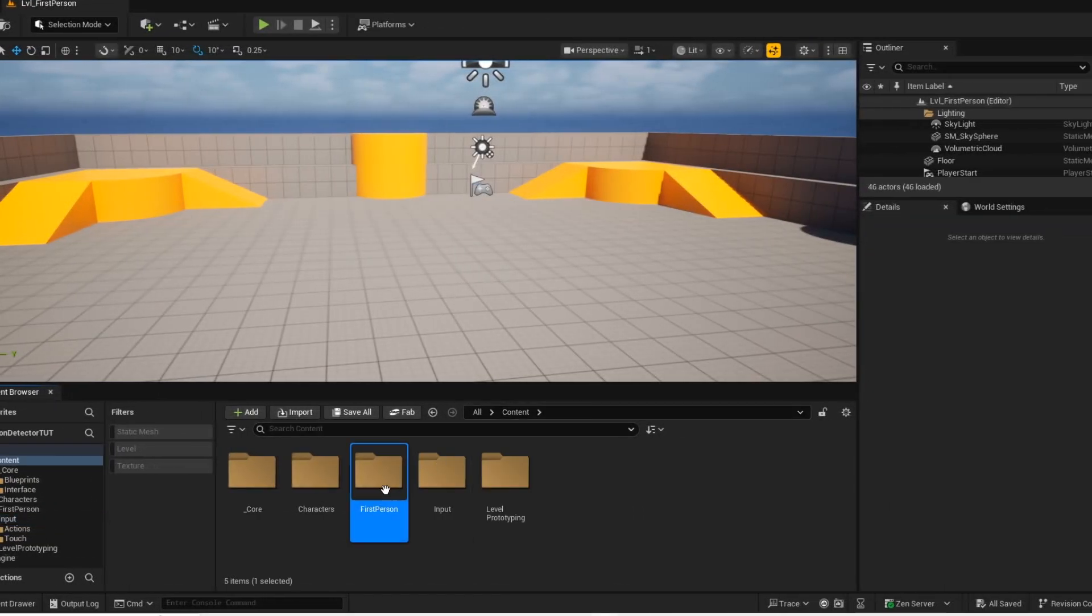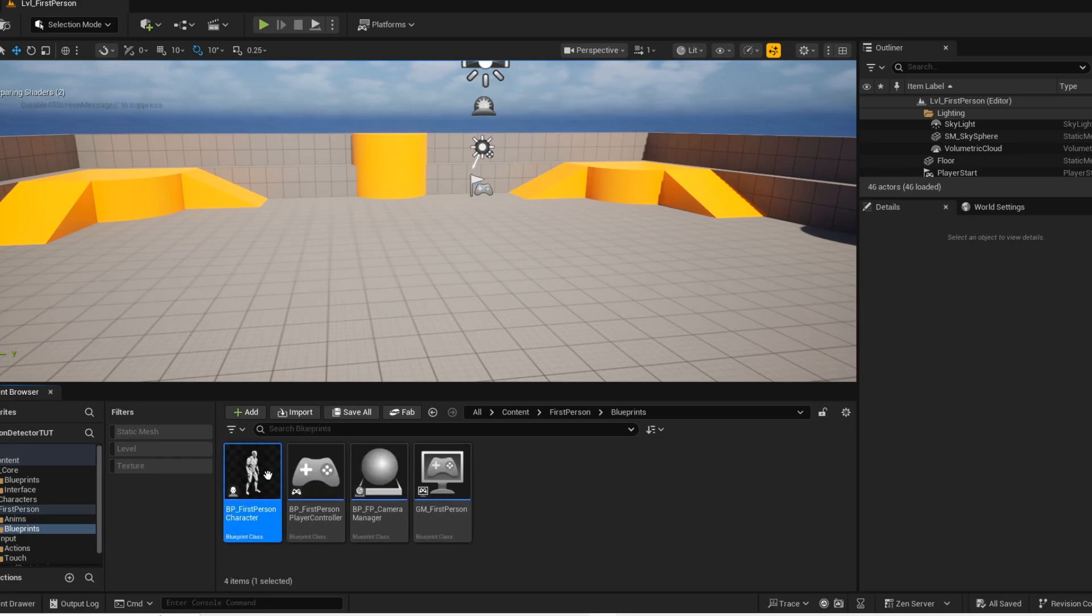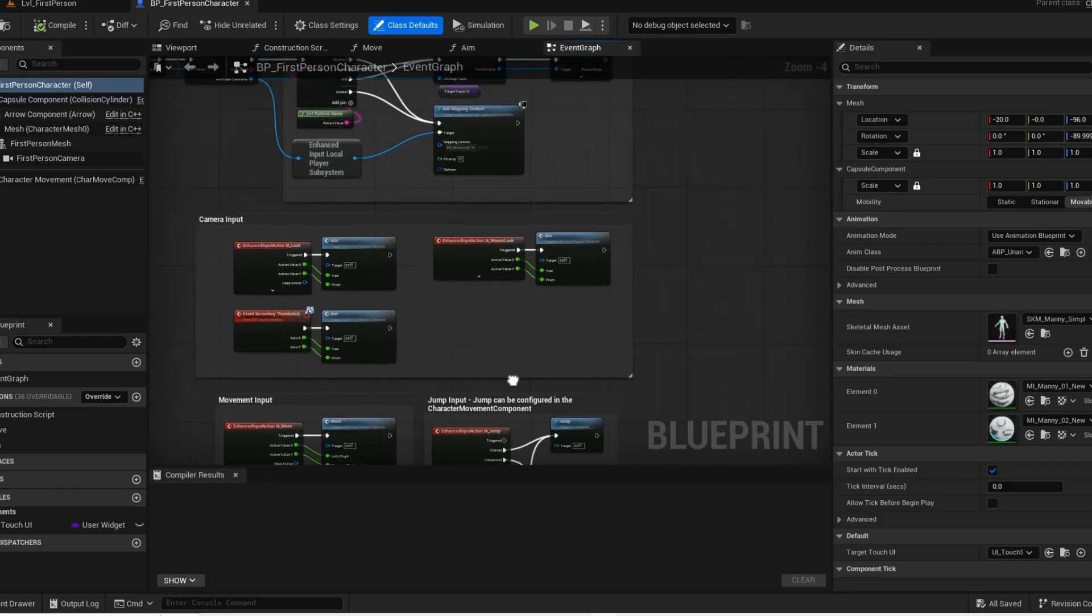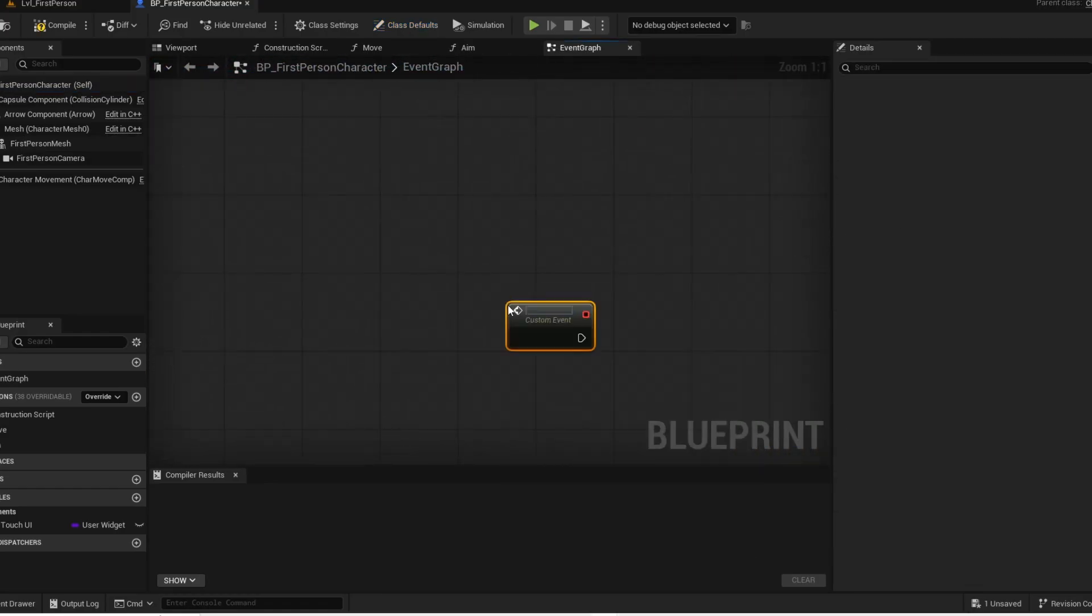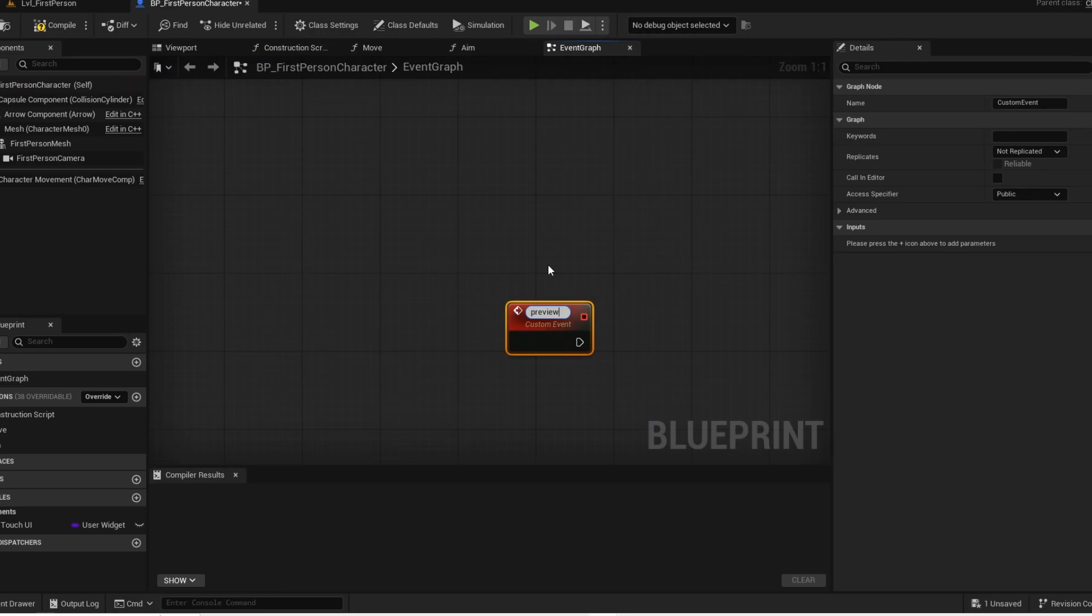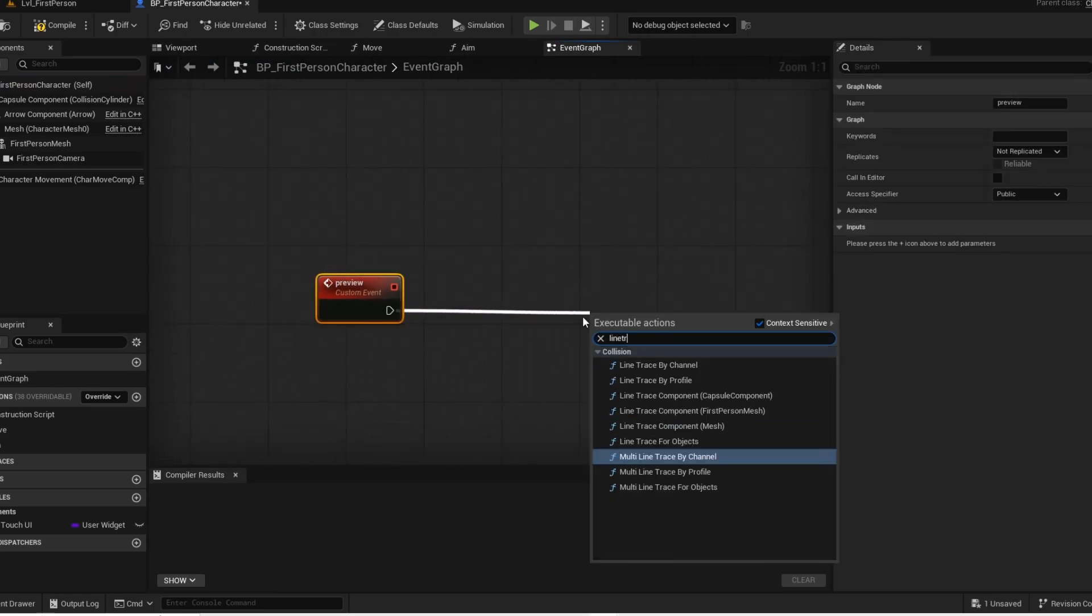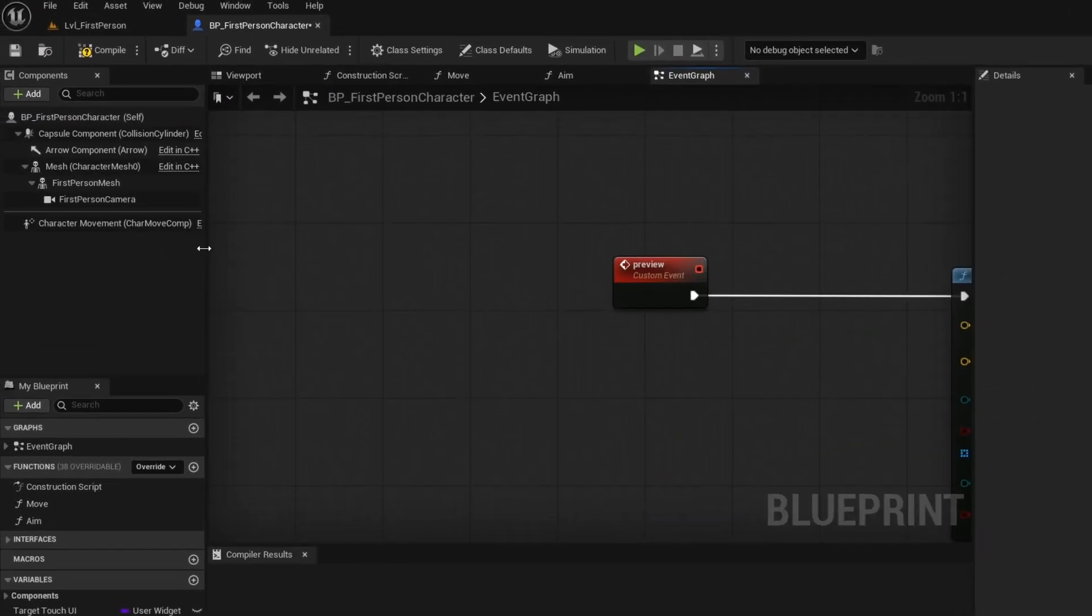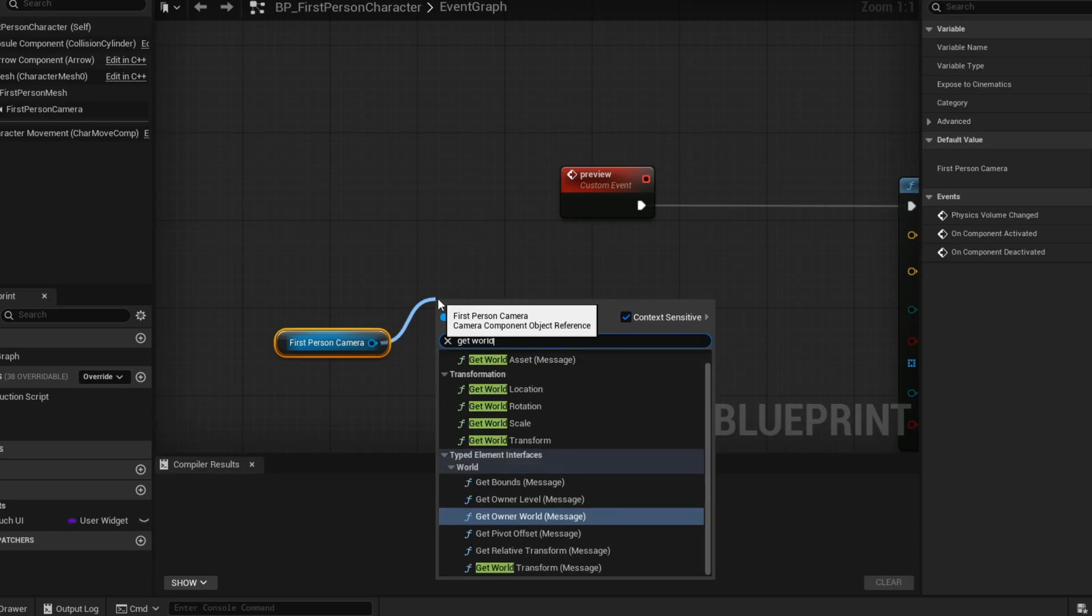Now you want to open your player blueprint. And from here we are going to create the preview state of our object. Now you want to create this line trace. Here we want our line to start from our camera.